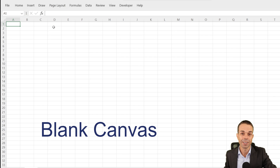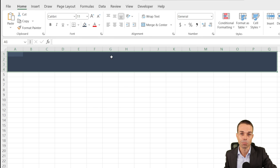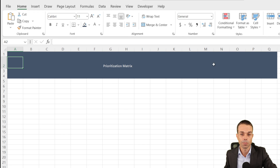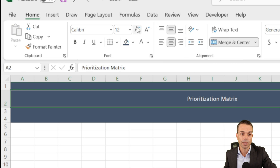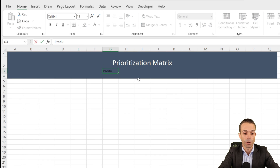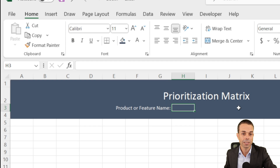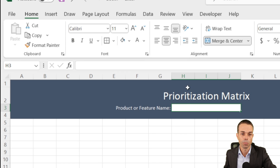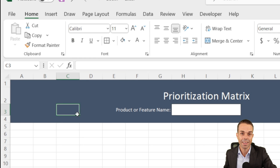The first thing we're going to do is create a nice header all the way up the top from A to Q and rows 1 to 4. Let's select a nice deep blue. Our second row can have our heading of 'Prioritization Matrix' — let's make that white and merge and center it across the entire row. We'll center it in the middle, make it a little larger, add our product or feature name in white, aligned nicely to the right, and give it a white input box with a thin outside border.